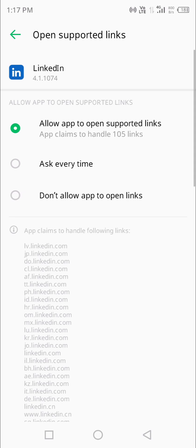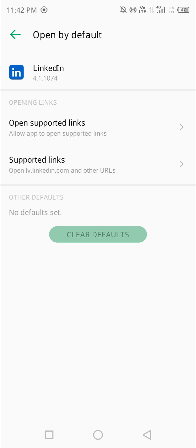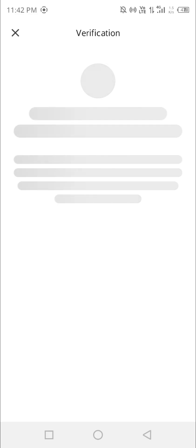Once we allow it, we will be able to move forward with the LinkedIn verification process. You can see it right here.